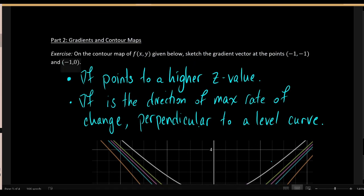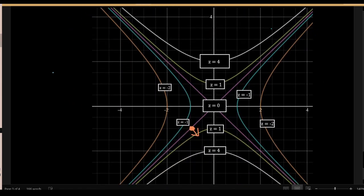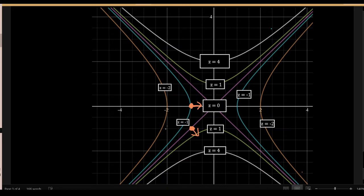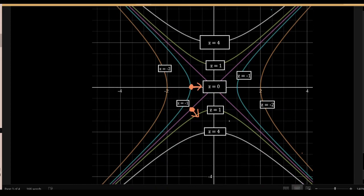For the second point (-1, 0), the gradient must again be perpendicular to the level curve, pointing either directly right or directly left. This point lies on the level curve z = -1. Traveling left leads toward z = -2, which is descending, so that's wrong. The gradient vector instead points straight to the right, perpendicular to the blue level curve, in the direction where z is larger. That is how we sketch the gradient vector from a contour map.